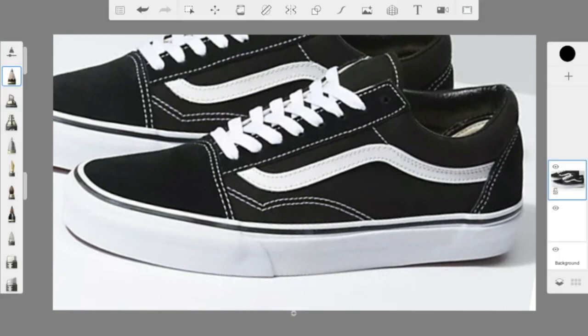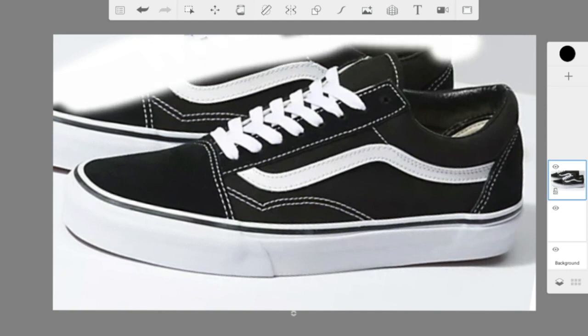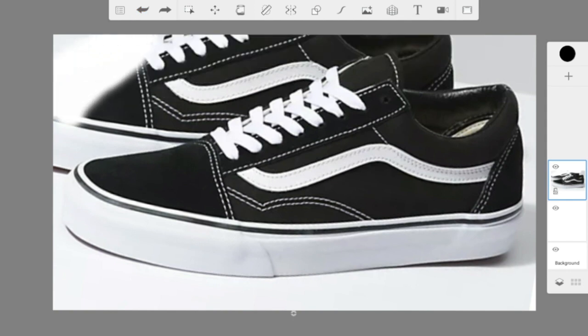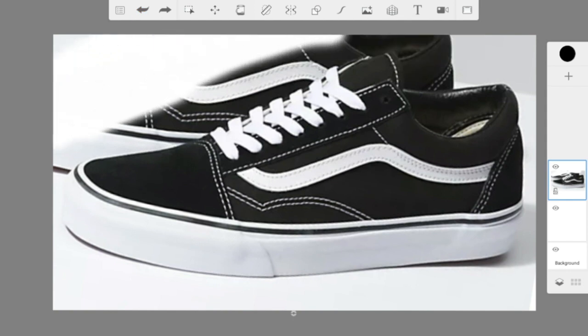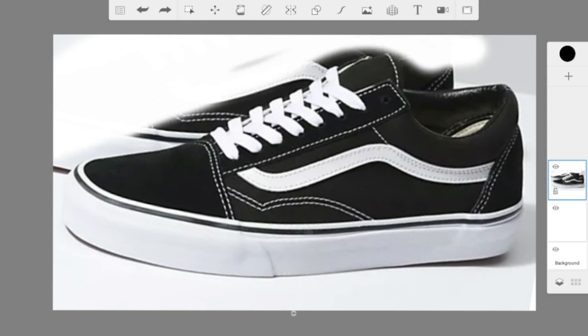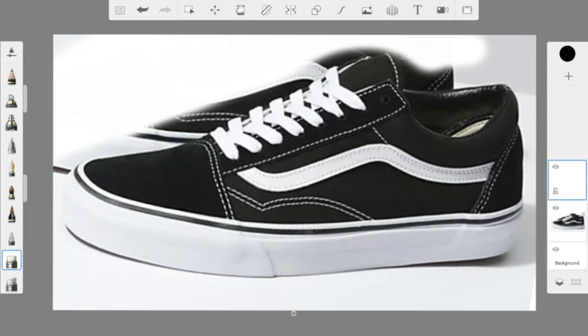Now if you want to, you can use the Eraser tool and erase a little bit of the other shoe if it's bothering you. We're going to draw on a different layer on top of it. If it's really driving you crazy, you can do a little bit of erasing, but not too much. So this layer that you're on — drag it down so it's underneath, then click on the layer above it so it's highlighted blue. That way you can draw on top of the shoe without drawing directly on it — think of it like tracing paper.